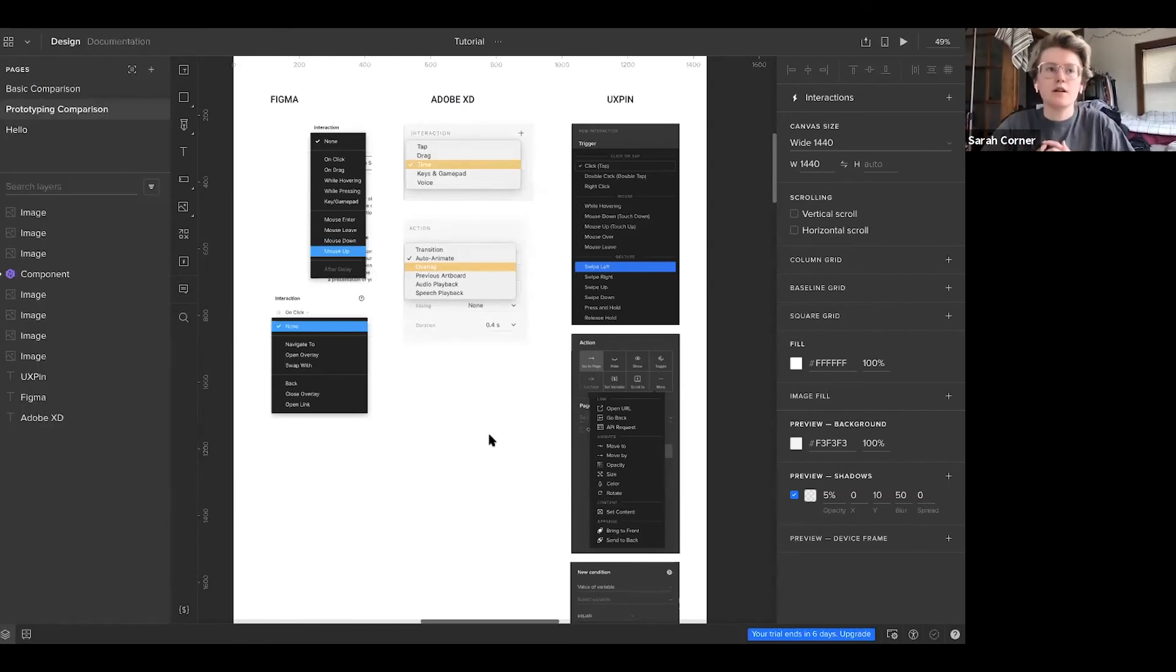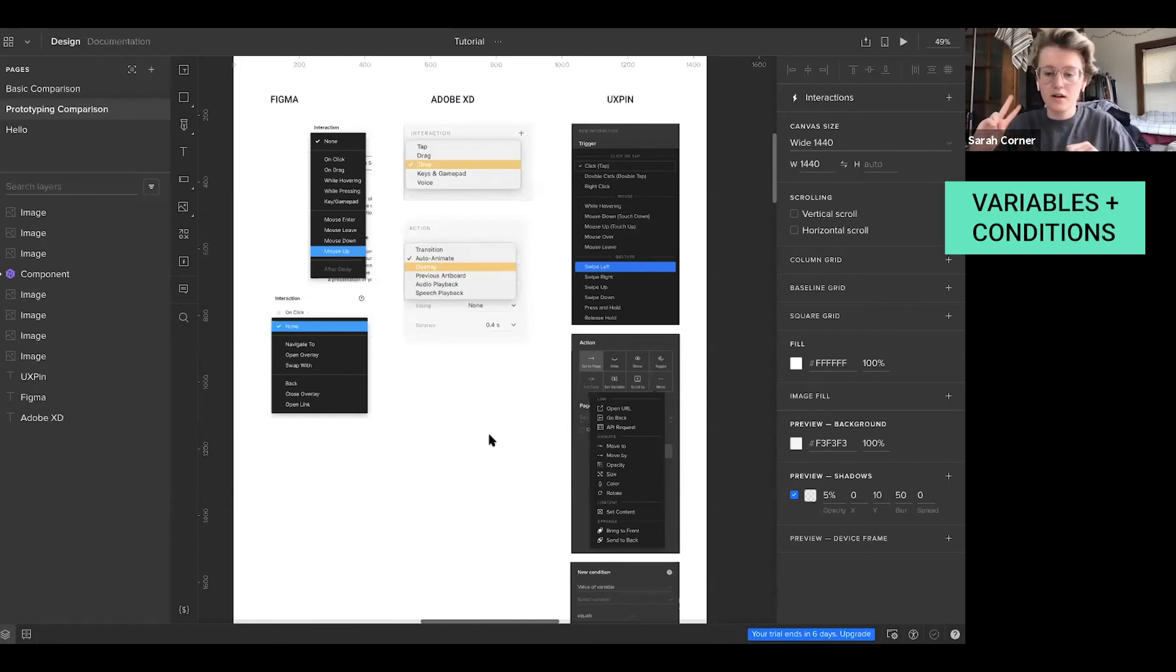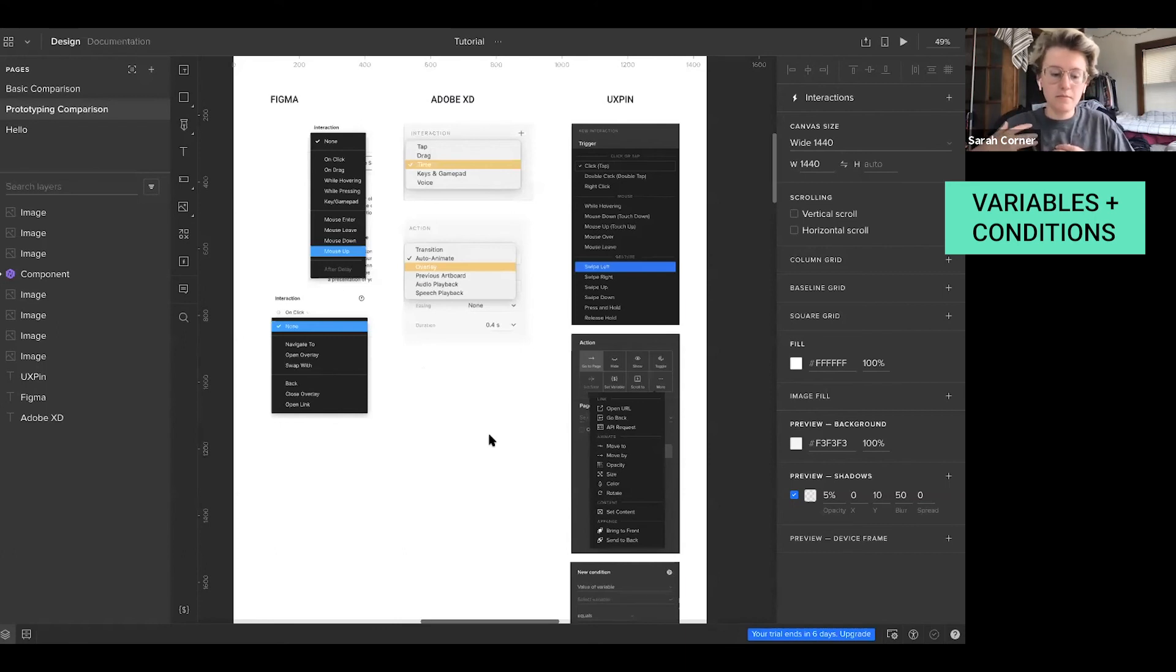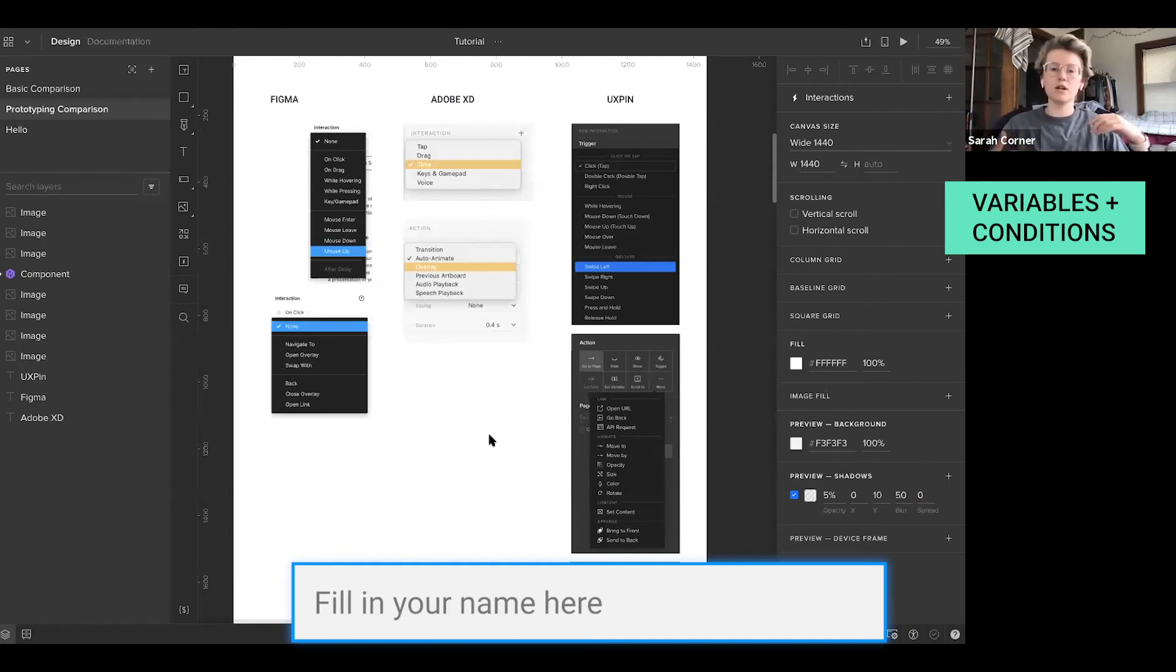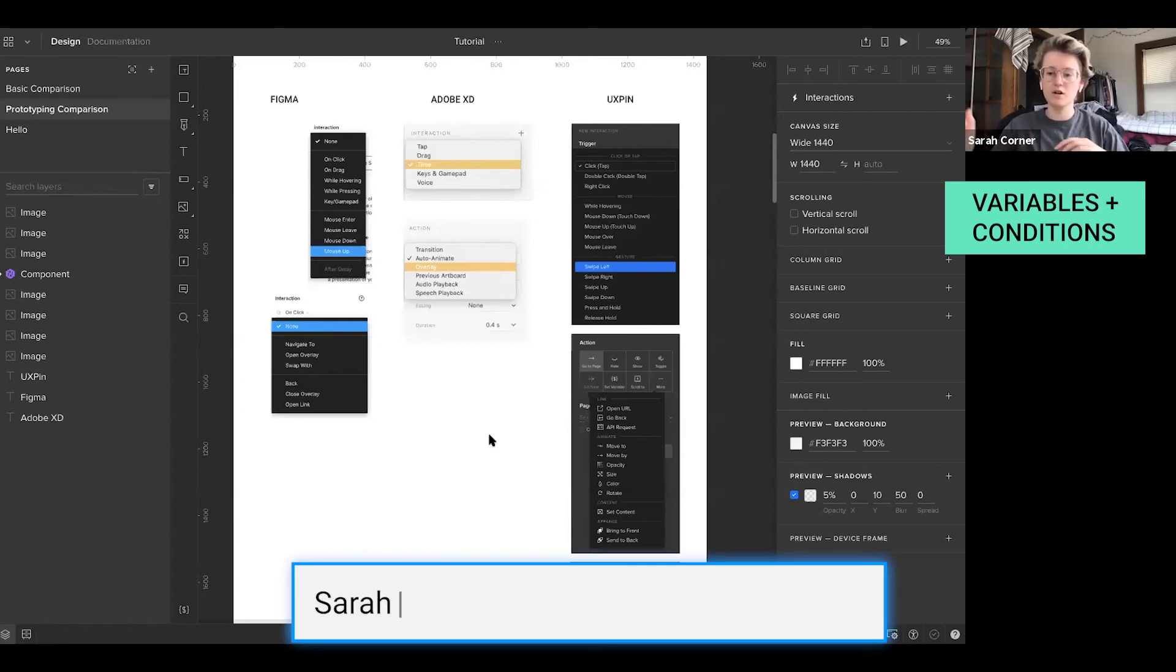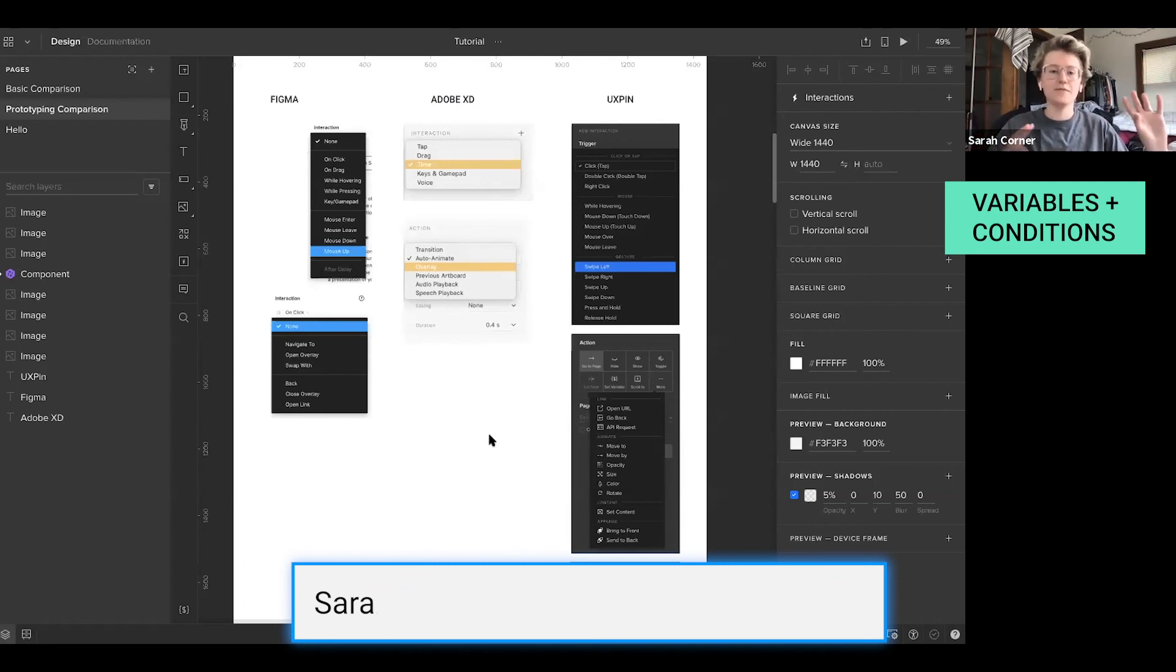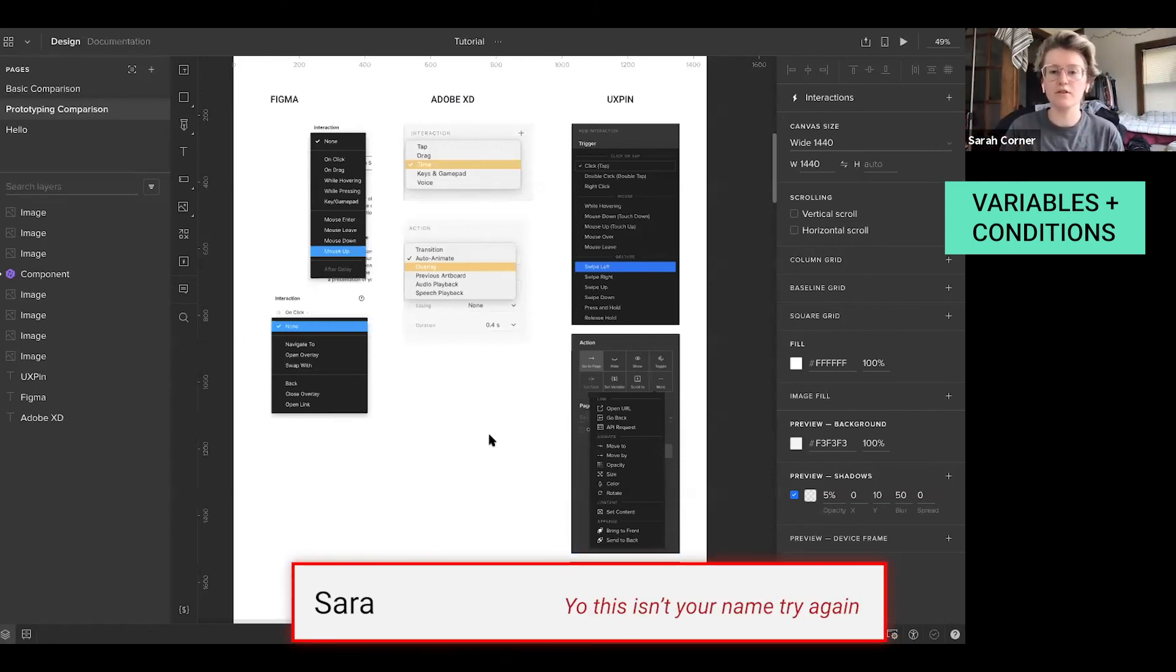UXPin is unique in comparison to the others because it has the ability to use variables and conditions. And so variables essentially lets you make form fields usable in the prototype. So if you have a form field, like fill in your name here, you can share links to prototypes. And from that prototype, people are able to type in their name and then hit enter or whatever, and then it goes to the next page. Or if you want to implement conditions, if they fill in their name wrong, it will come up with an error state. It'll say, hey, you filled in this wrong. Try again.